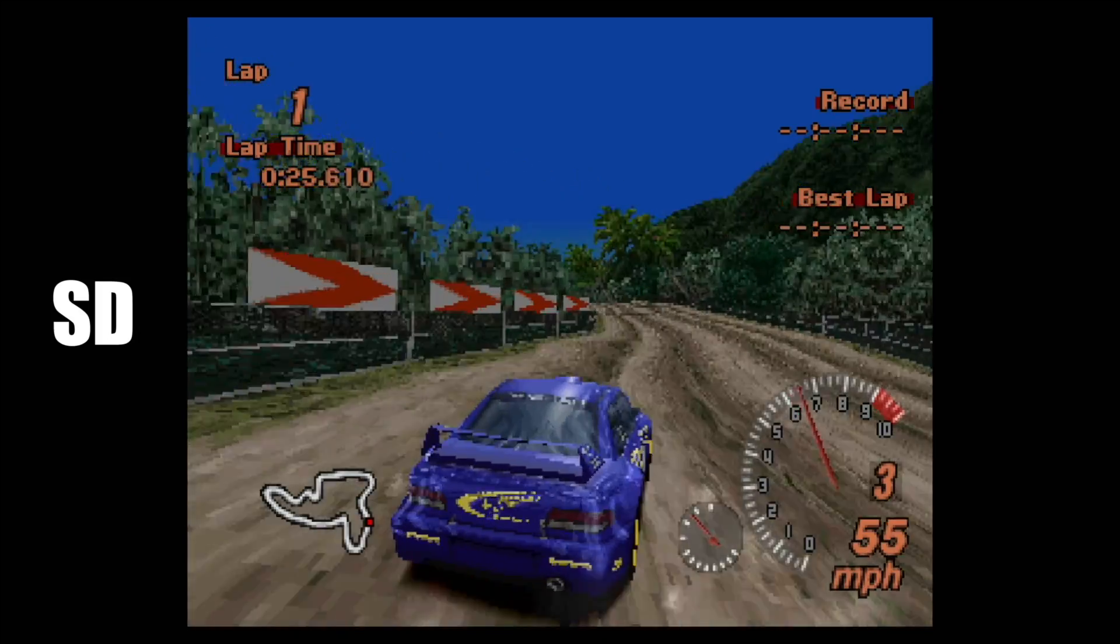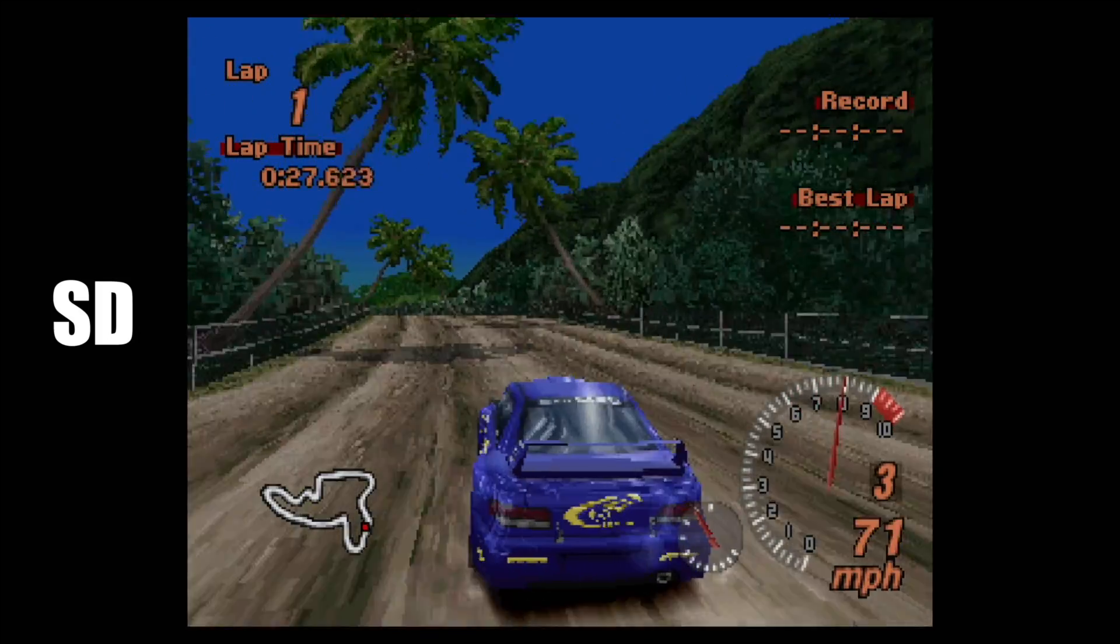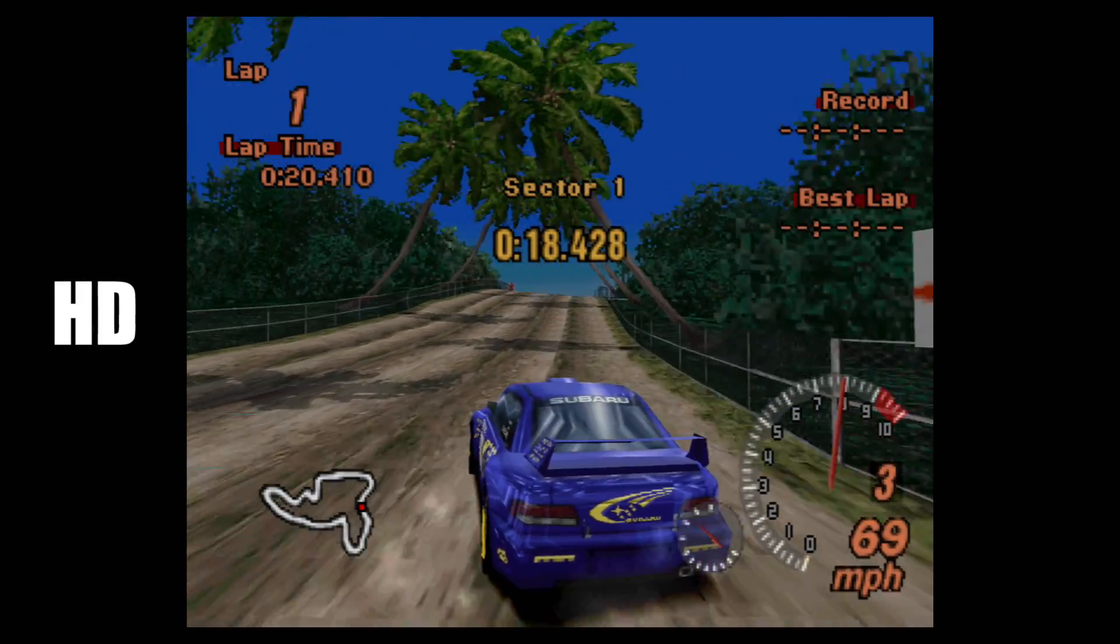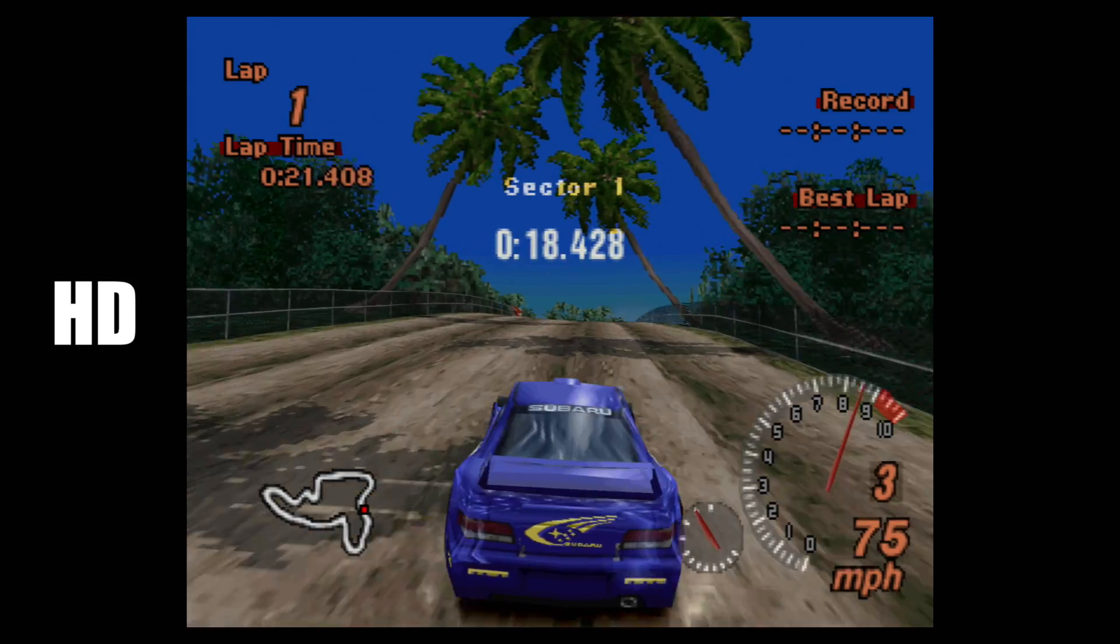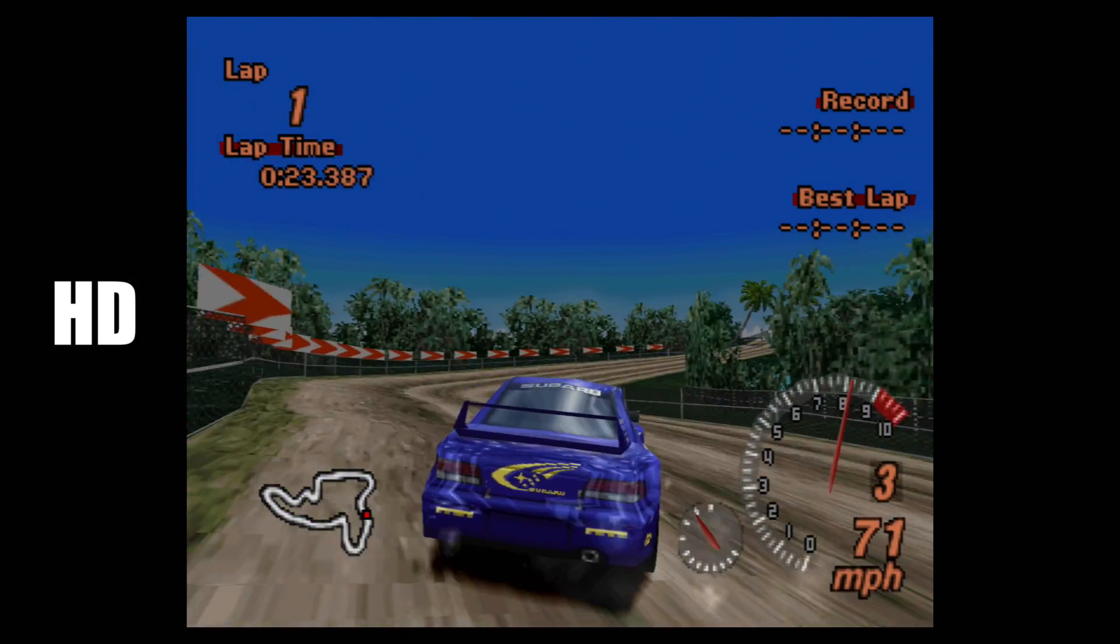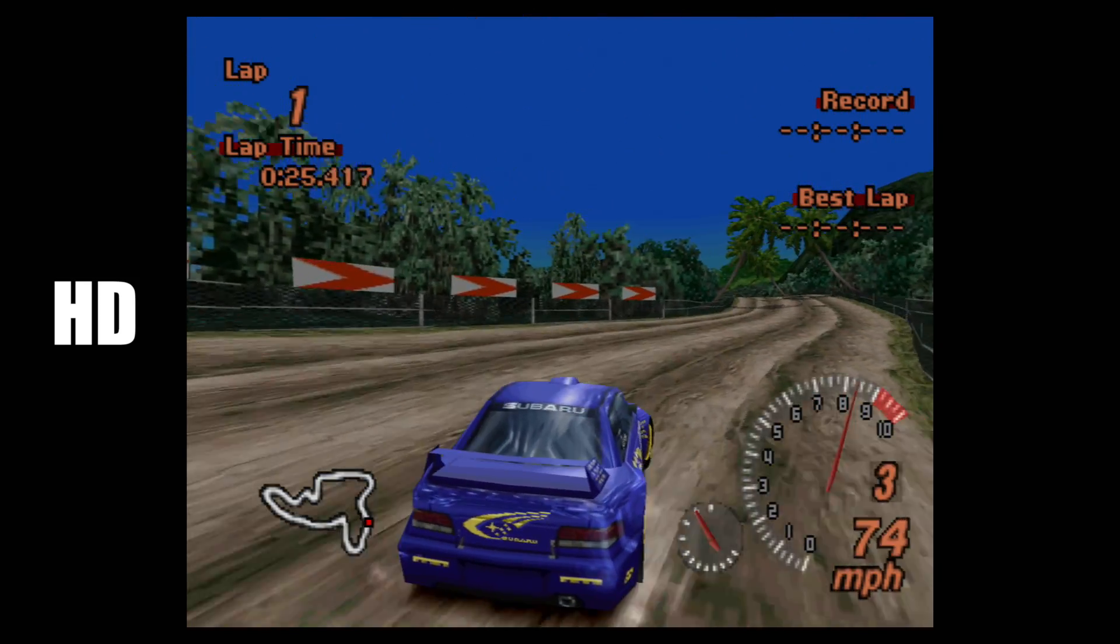As you can see here, we have it running in standard definition, but when we switch over to HD, everything is so much cleaner. It's just a whole different experience.